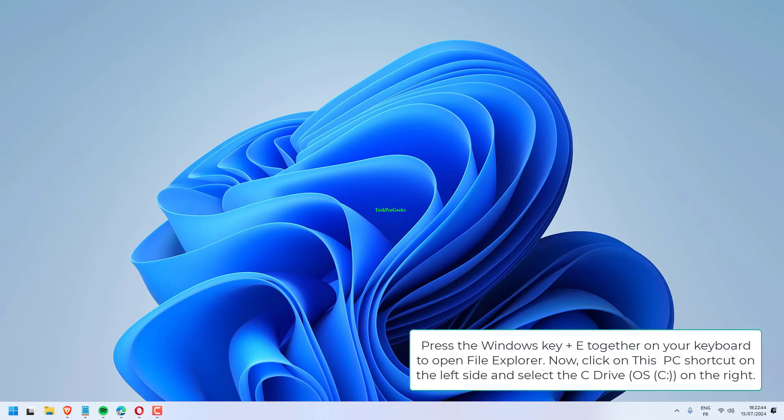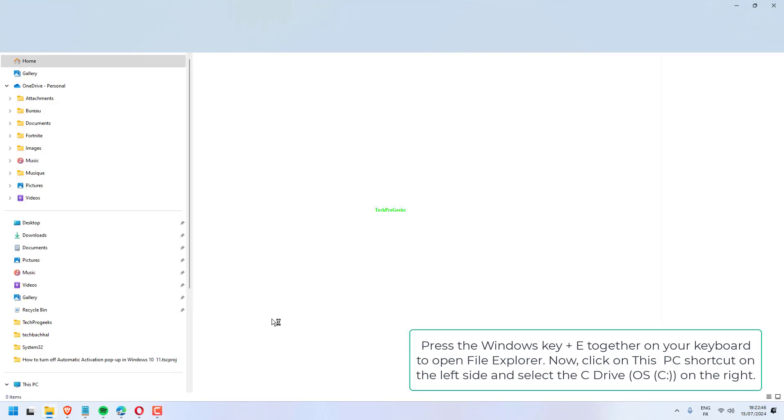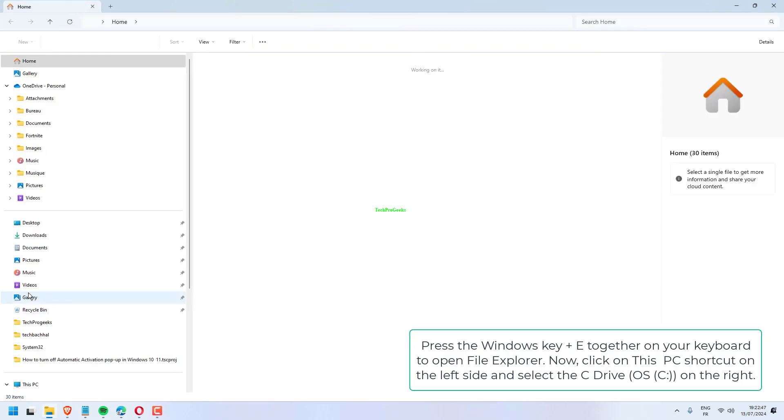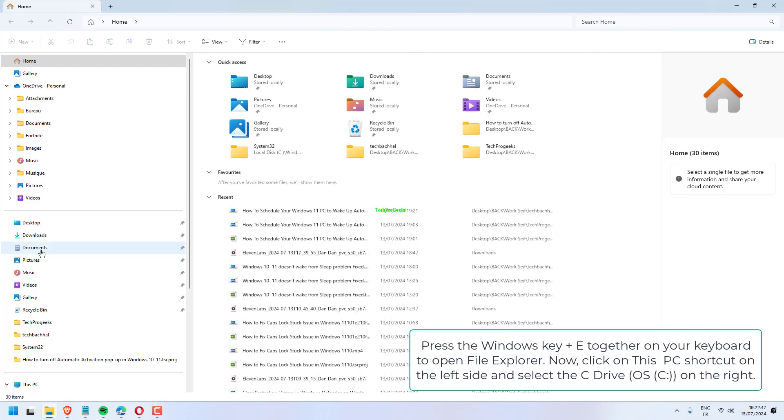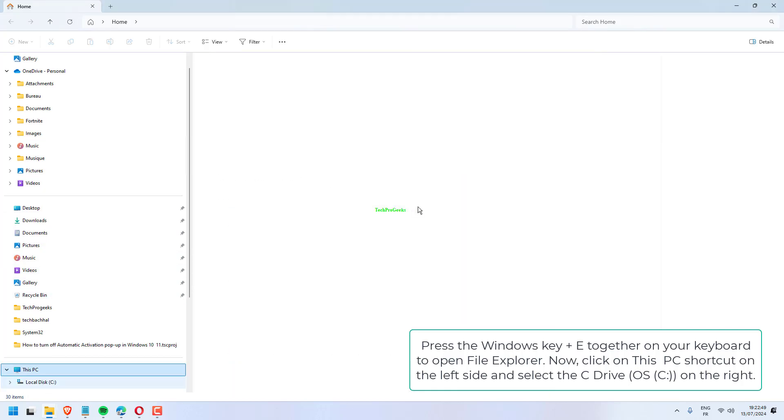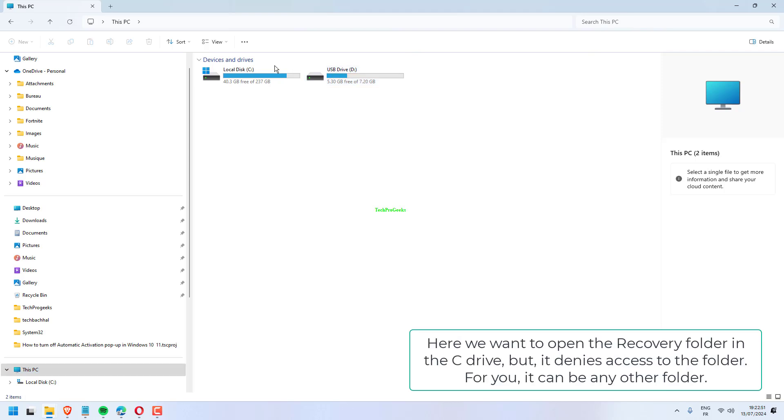Press the Windows key plus E together on your keyboard to open File Explorer. Now, click on this PC shortcut on the left side and select the C drive on the right.